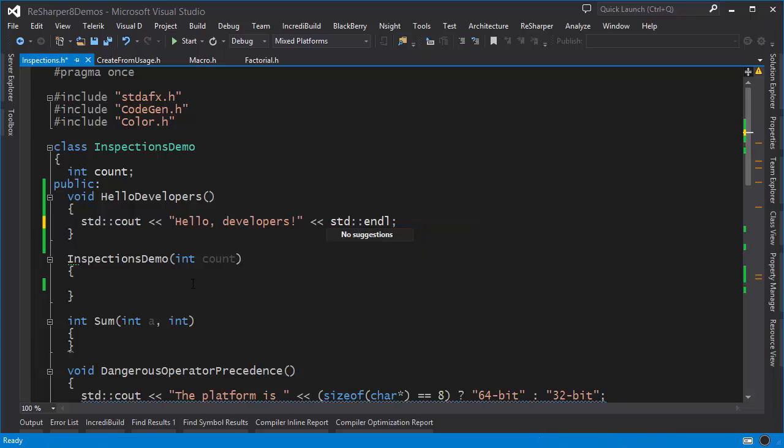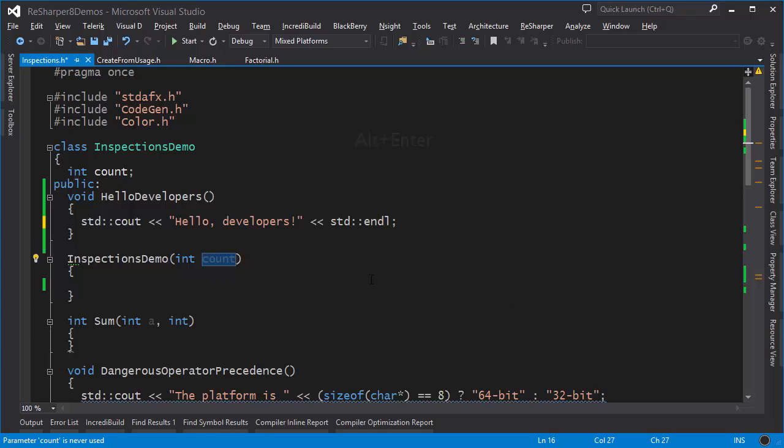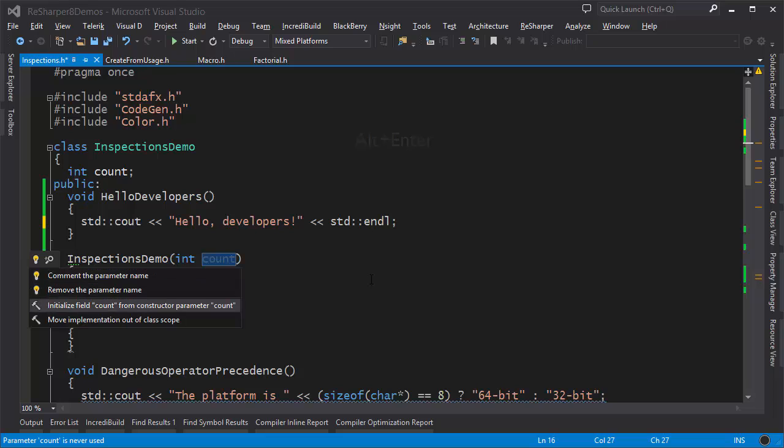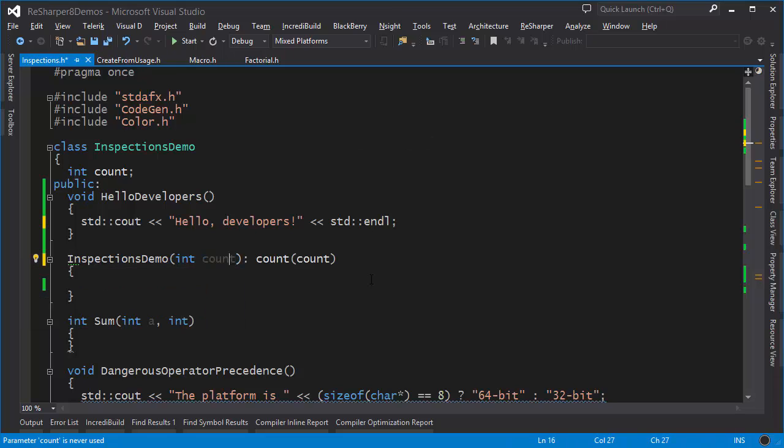I can click it or press Alt+Enter and do exactly that. Here I have a constructor parameter that's not being used for anything. I can move the mouse over it, notice it's grayed out because it's not being used, but I can press Alt+Enter and initialize a corresponding field from this parameter.